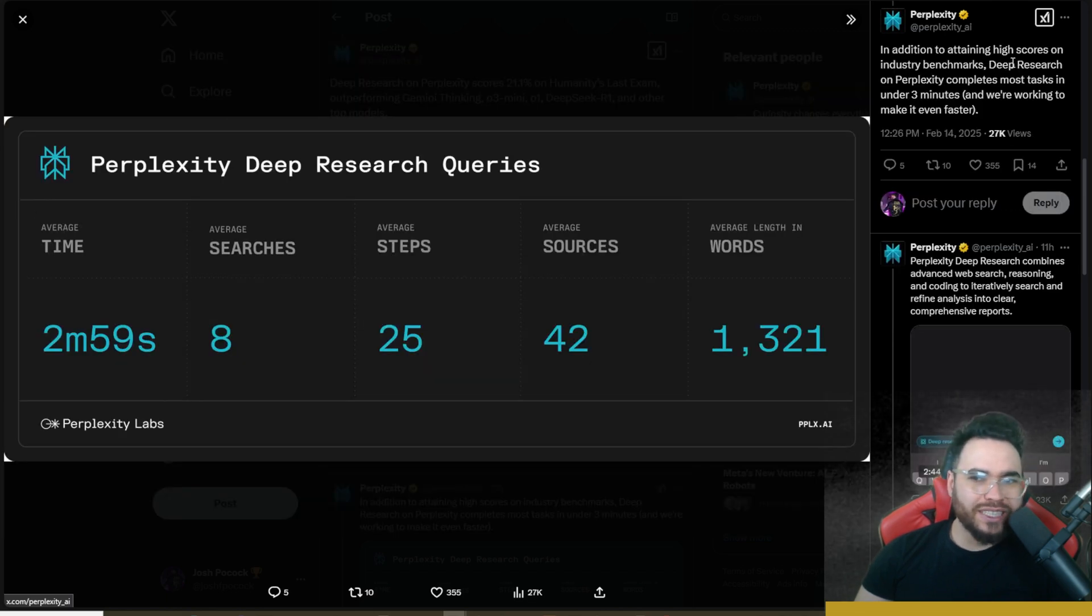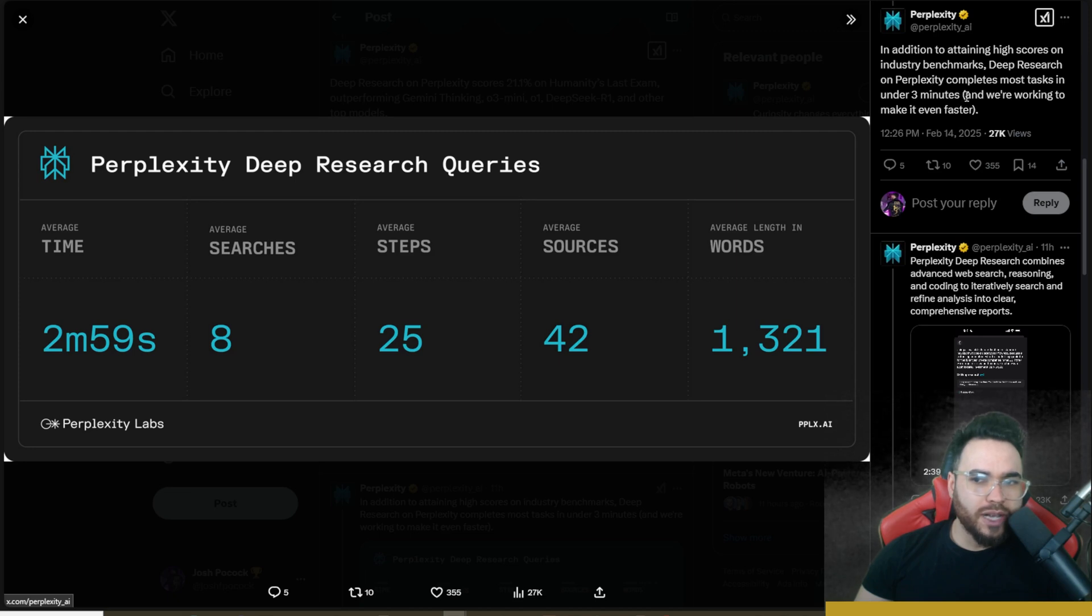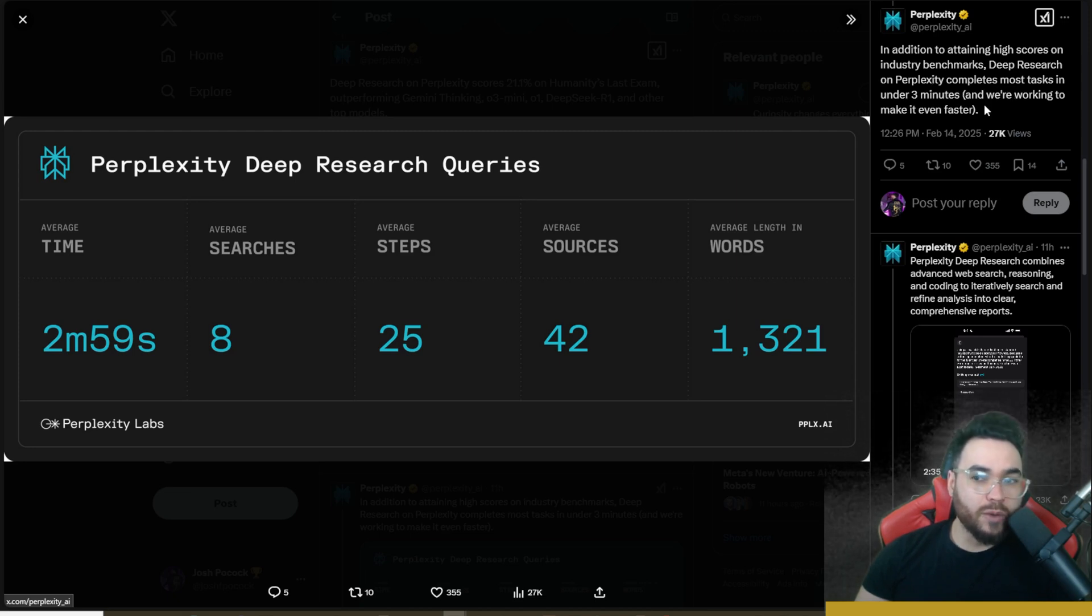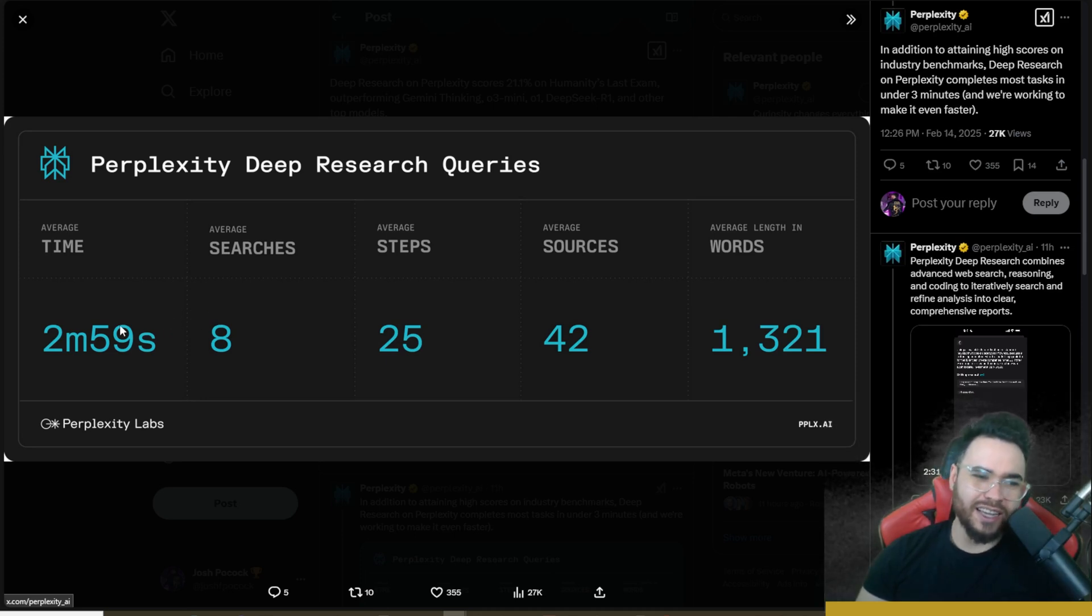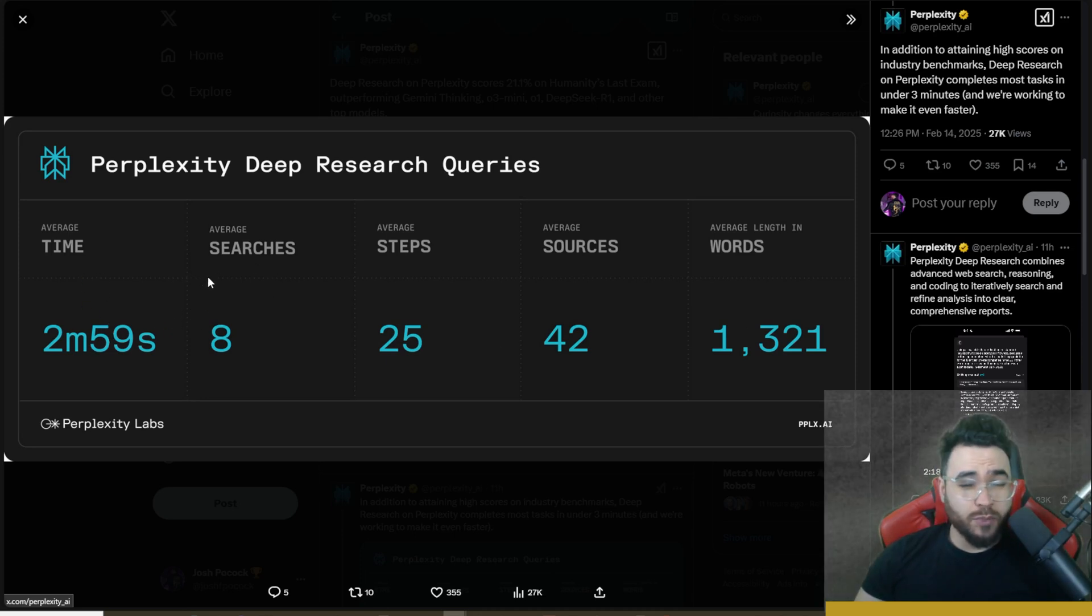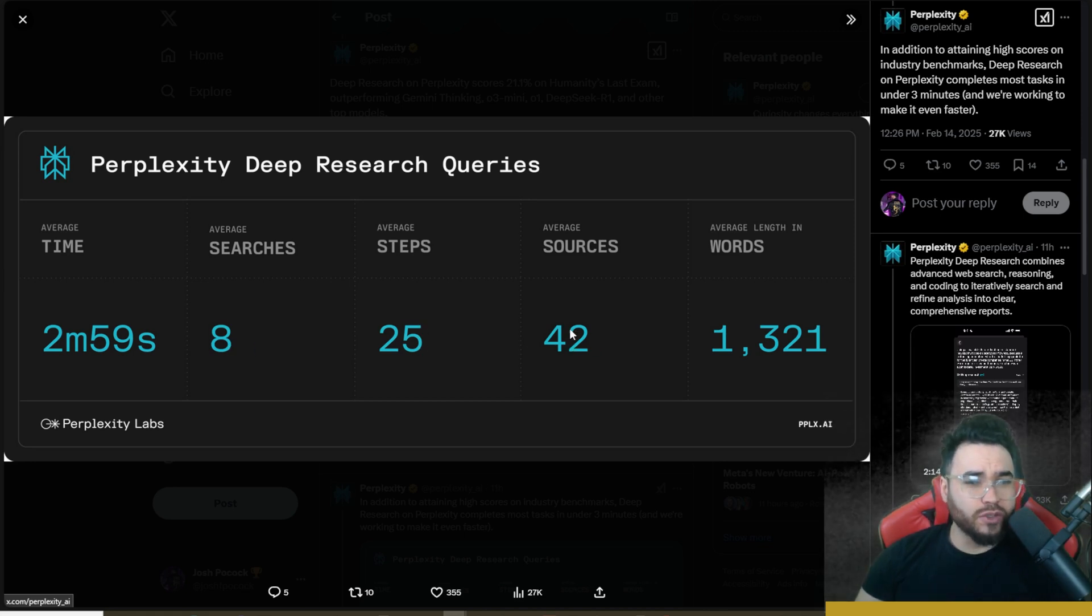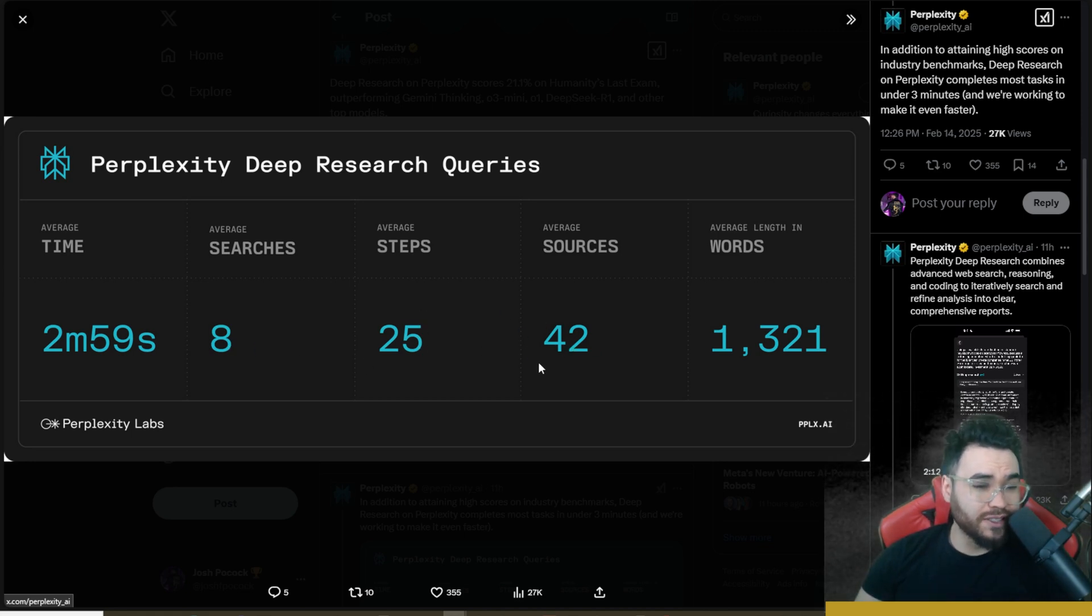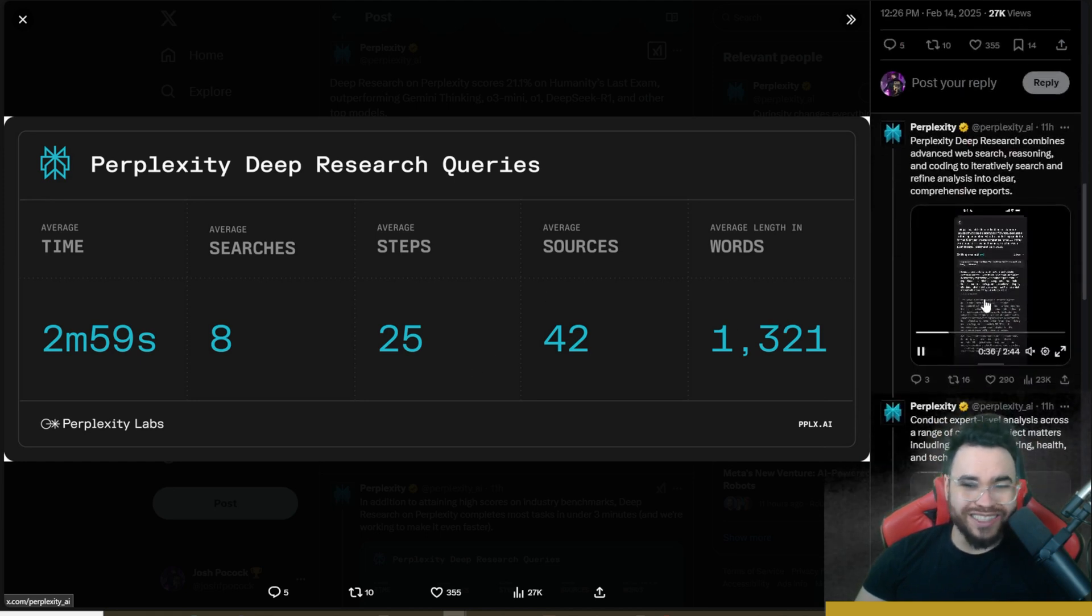So they mentioned in addition to attaining high scores on industry benchmarks, deep research on Perplexity completes most tasks in under three minutes, and we're working to make it even faster. And yes, I can confirm, like we'll show you in just a second, their deep research is actually very quick. And as you can see here, it performed eight different searches, 25 different steps, 42 different sources. So a lot of different sources that it's pulling from the web, which is nice to see.